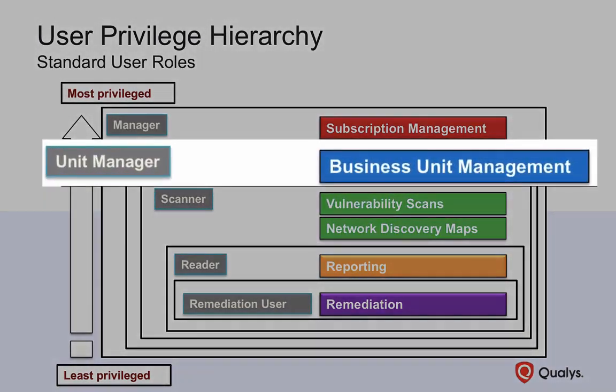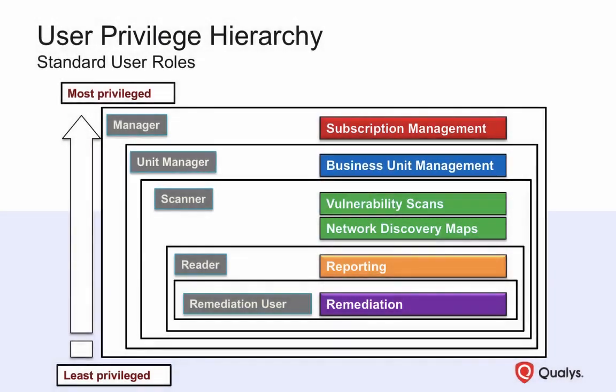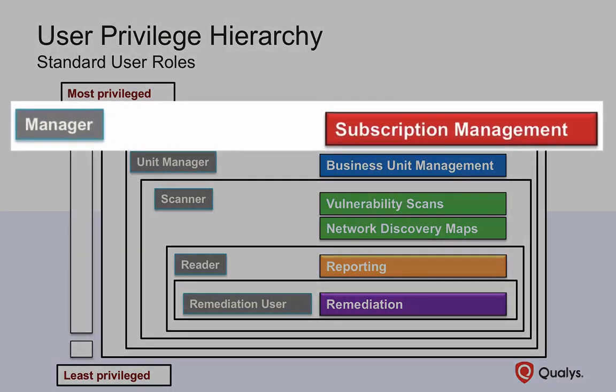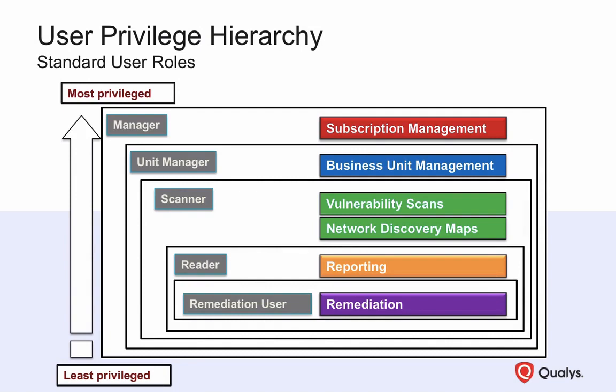The unit manager role has special extended privileges designed for the management of business units. The most privileged users are managers. They have full privileges and access to all the assets in your subscription. Managers and unit managers are responsible for managing assets and users.